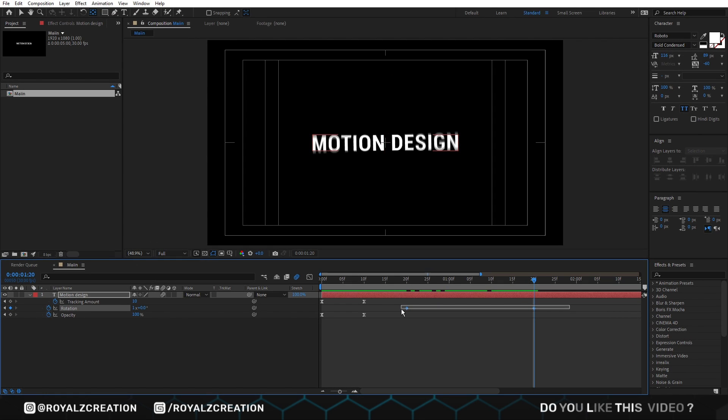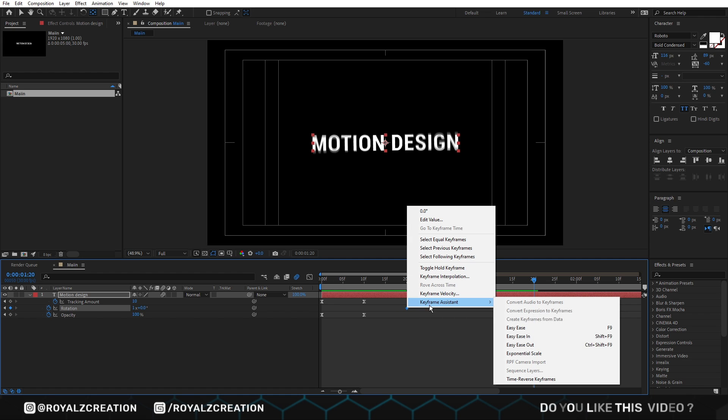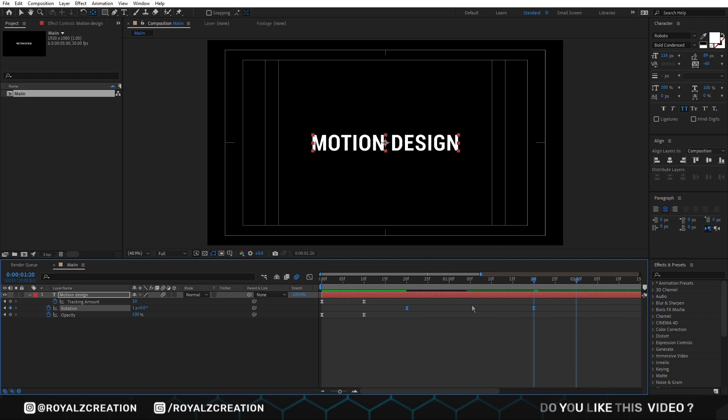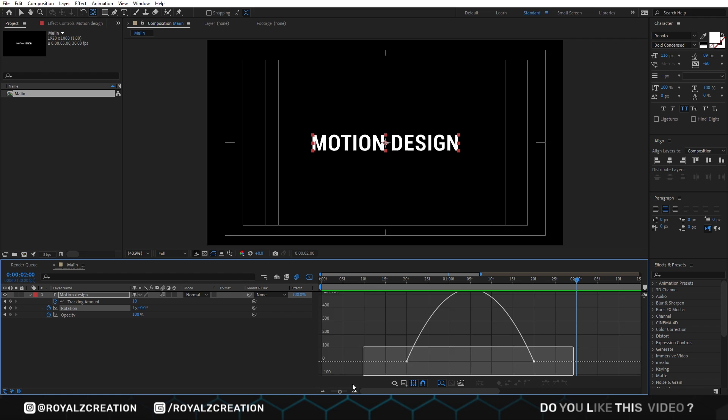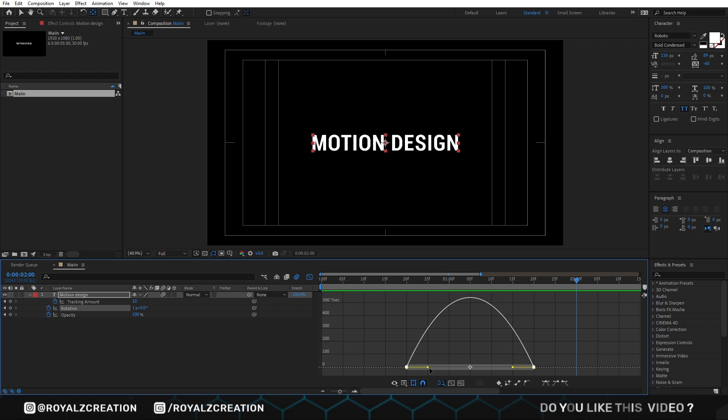Select both keys and change it to easy ease. Now go to graph editor and change the curves something like that.